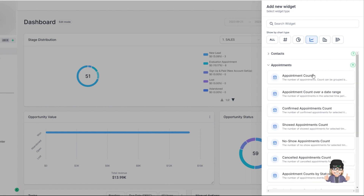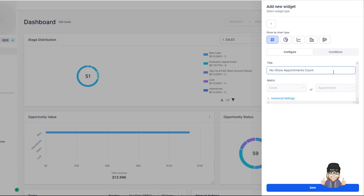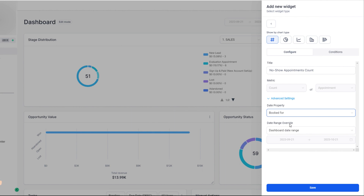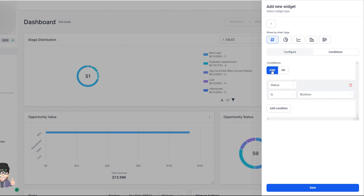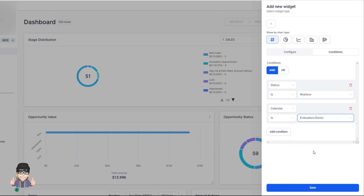Let's use this as an example. I want to track my no-show appointment count. I've selected no show — do I want it to be a number, a donut, a line, a bar, or horizontal? Let's select number. Under configure, I'll name it 'number of no shows.' There's an advanced setting where I can set whether it's based on created-on date or booked-for date. I'll leave it to the dashboard date range. Under conditions, I'll set status is no show, then add another condition for calendar and select the specific calendar, then hit save.